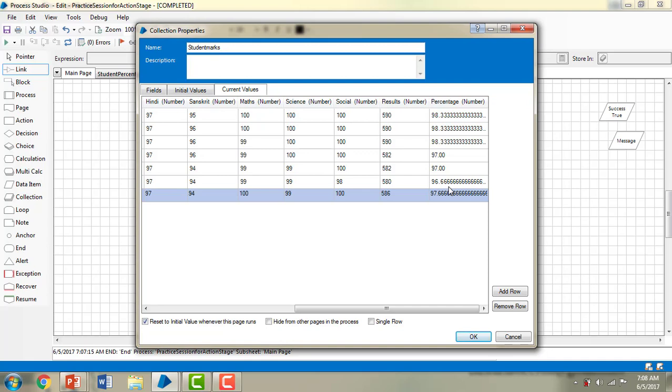So this is how we work with pages in Blue Prism. You can create any number of pages as needed and call them from the main page. Thank you for watching this video. Have a great day.